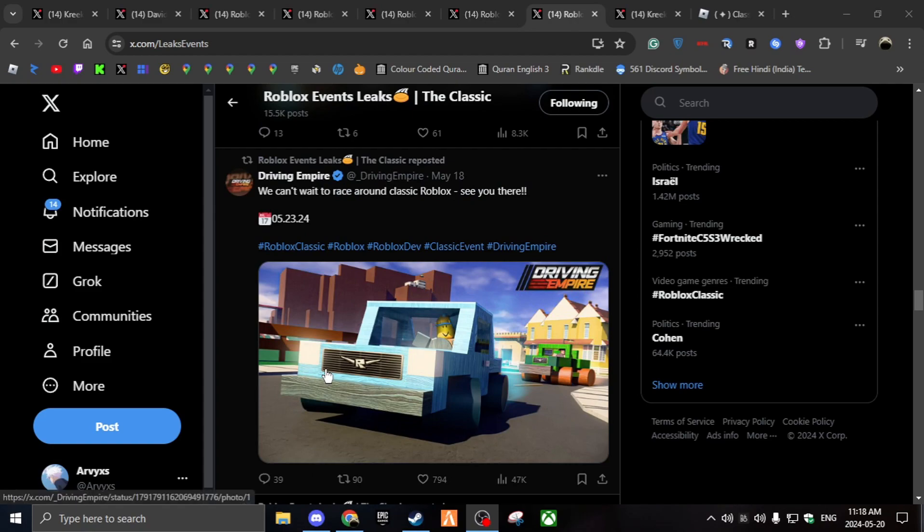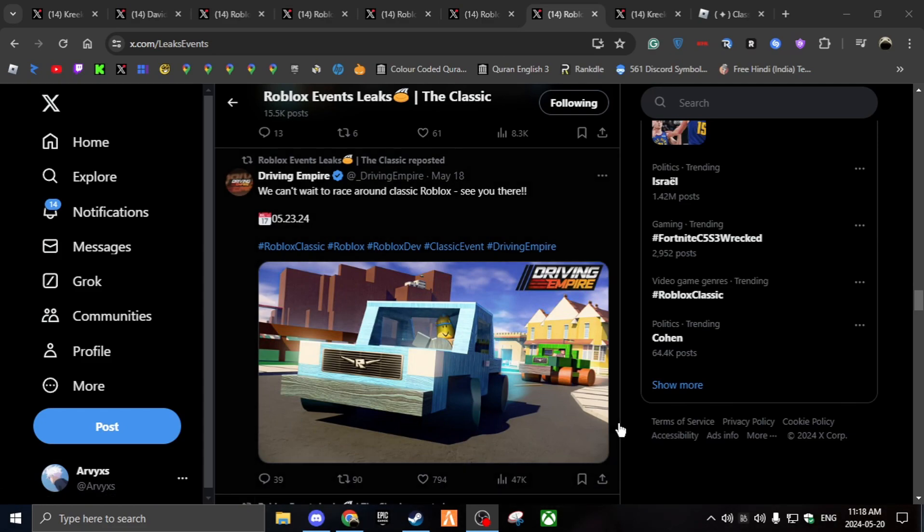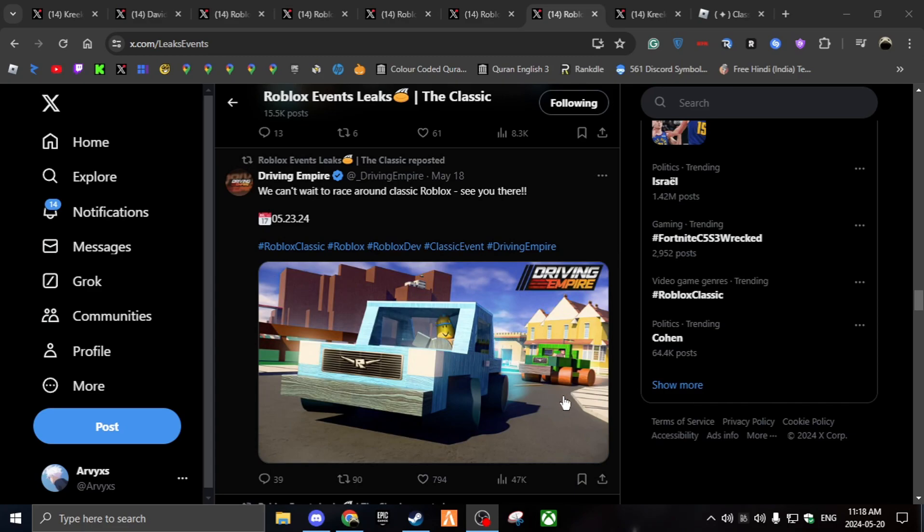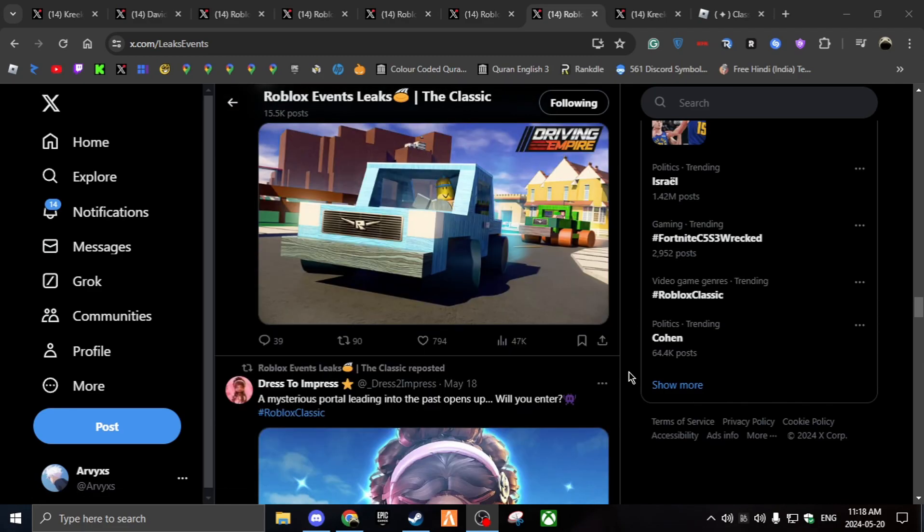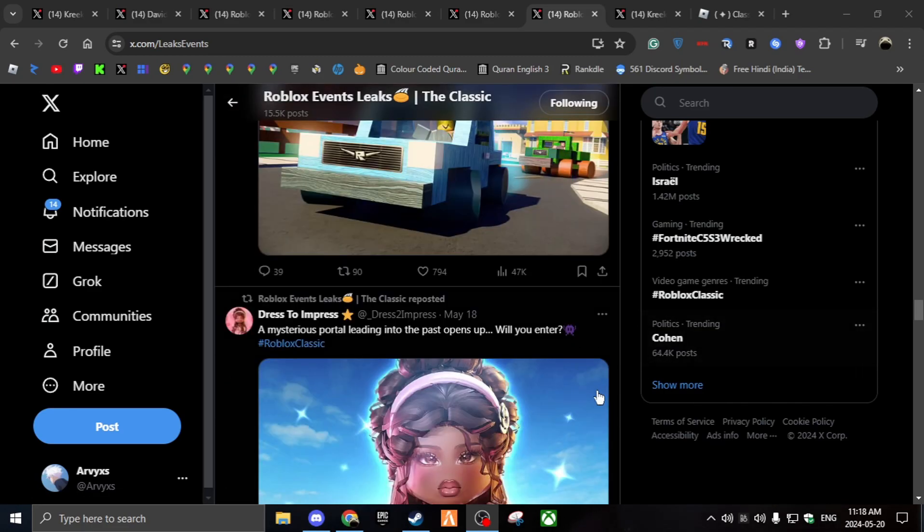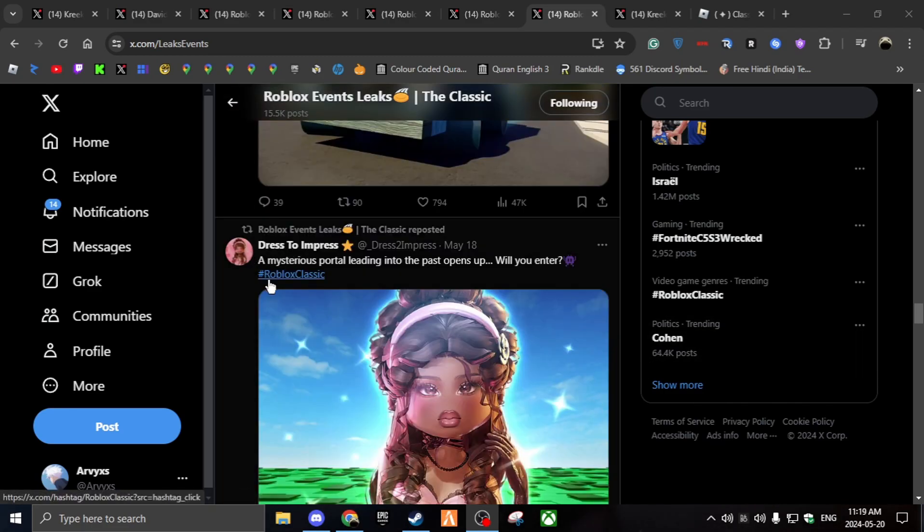Anyways, Driving Empire is one of my favorite card games. Looks like they're bringing out these cool, like, default OG cars, which actually might be pretty sick. I wonder how fast they would go. Probably got like 10 miles an hour. But anyways, they are better than nothing.